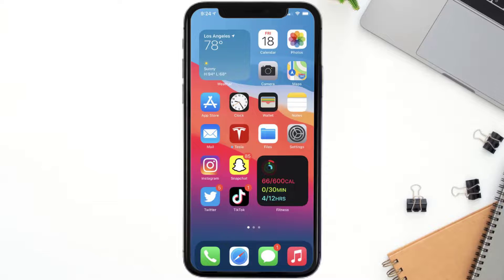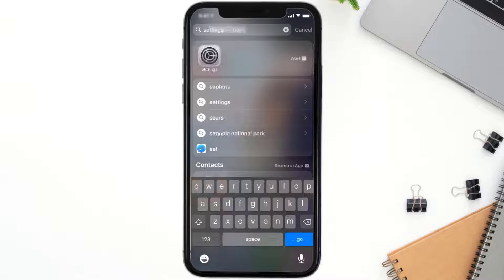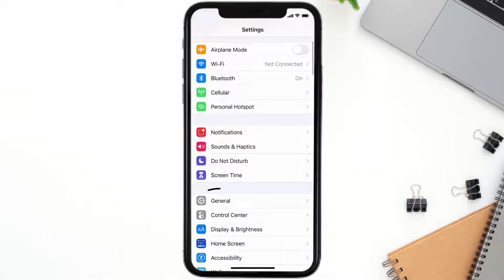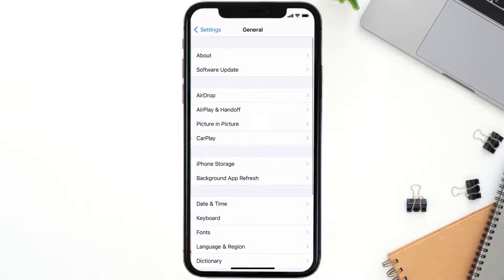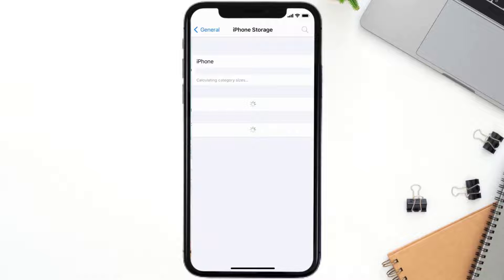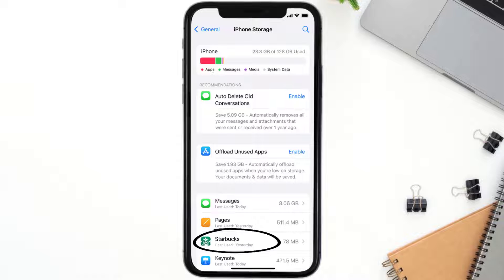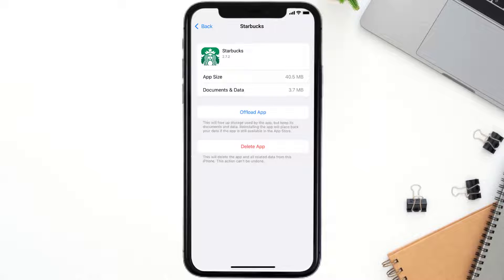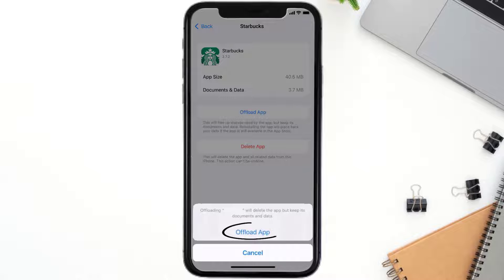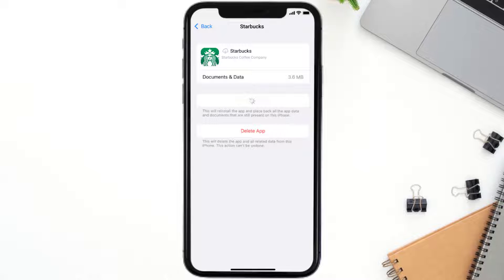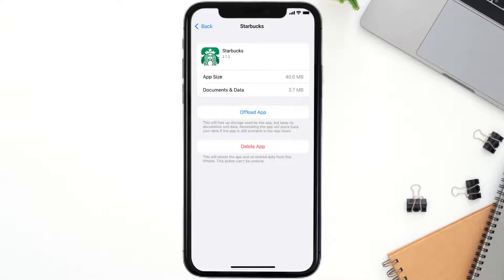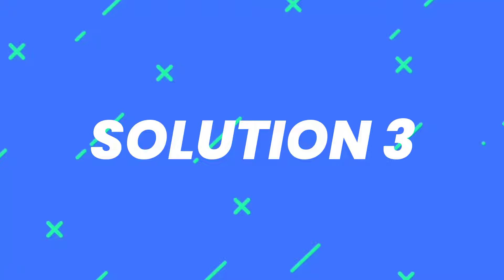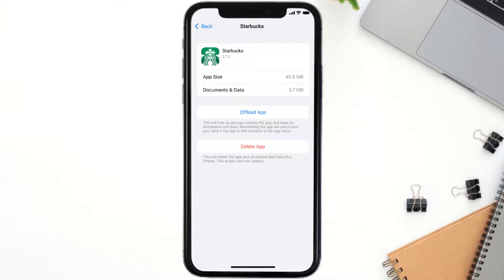But if you still encounter this issue, you need to clear the app cache. Go to your device settings, scroll all the way down to General and tap on it, then tap on iPhone Storage. From here, search for the Starbucks mobile app and tap on it. Once you're on this screen, tap on Offload App, then tap again to confirm. It'll take a bit for processing and then a Reinstall button will show up — simply tap on it to reinstall the app.